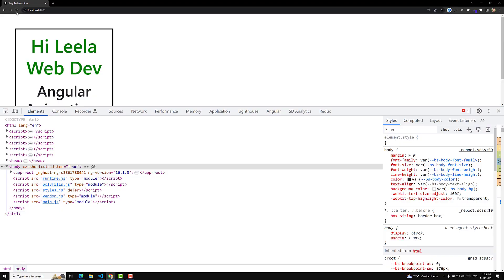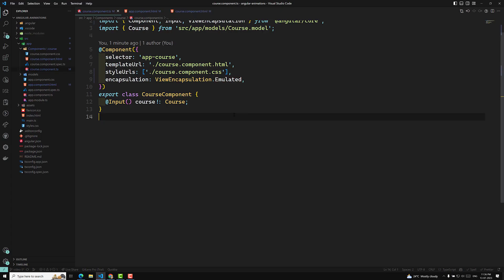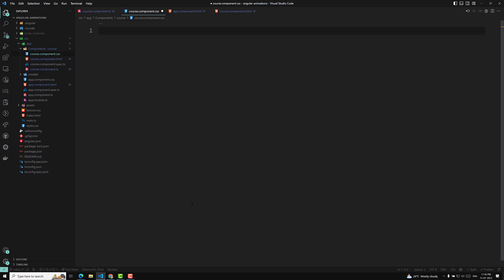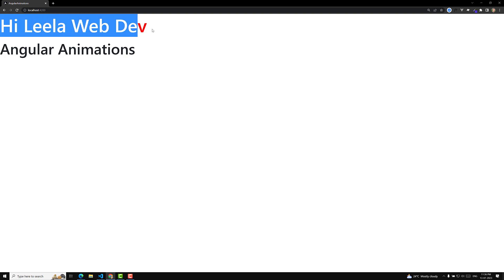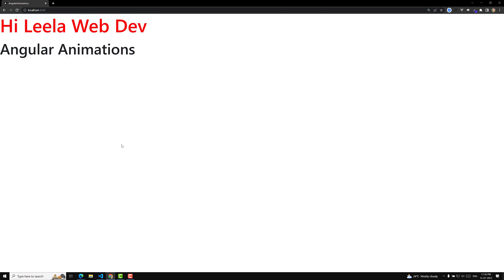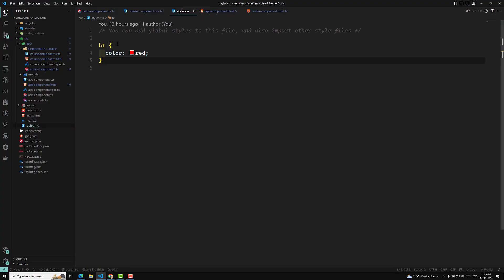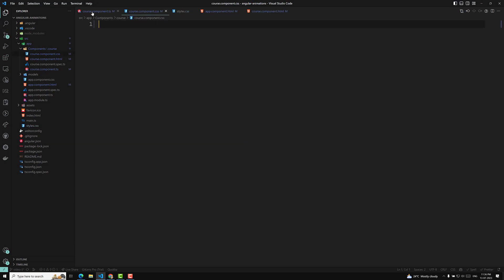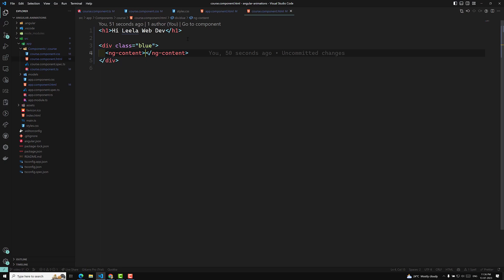If you see the output, we can see 'Leila Webdev' and 'Angular Animations' in one big box. This is because of the styles in course.component.css. If I remove those styles, we can see 'hi Leila Webdev' and 'Angular Animation'. The color of the h1 is coming from the global styles — that is styles.css — where I have set h1 color to red, implemented in course.component.css.